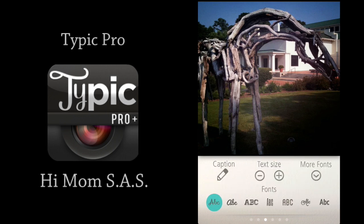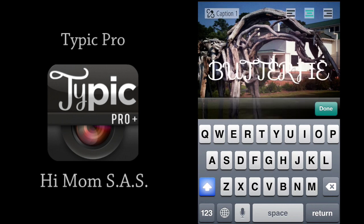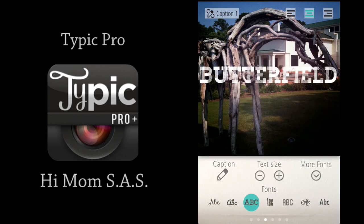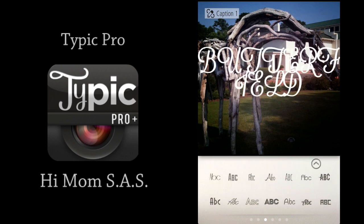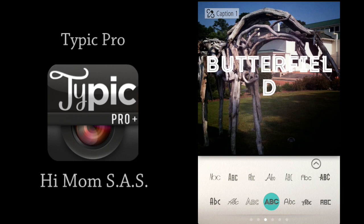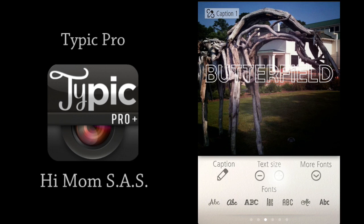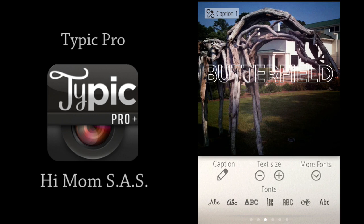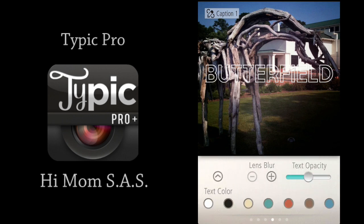Then swipe to the left and you can begin adding captions. I'm going to type in Butterfield — the name of the artist who created this sculpture. I don't like the font, so I'm going to change that by tapping on the font options along the bottom. There's also a button in the top right called More Fonts that enables you to choose more available fonts. Then click the arrow button to go back to the main menu. You can use the minus or plus sign to enlarge or reduce the size of your fonts.